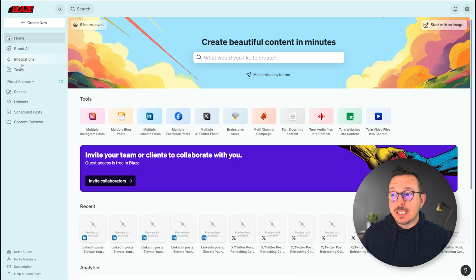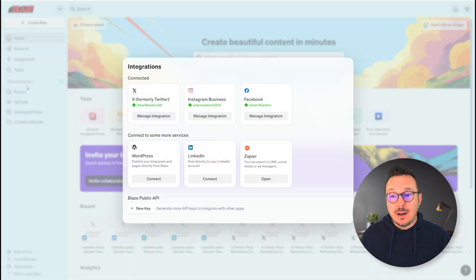To get started, you're going to select Integrations from the navigation bar, followed by clicking Connect on the LinkedIn card.